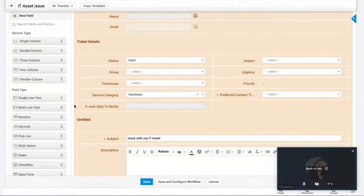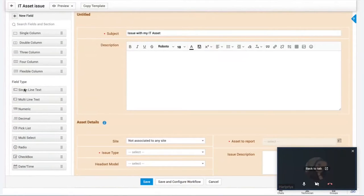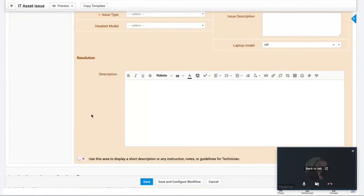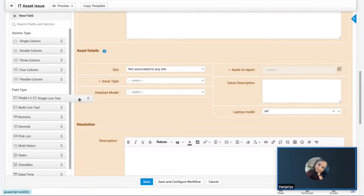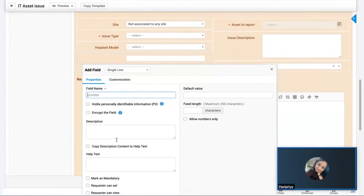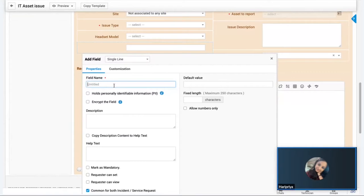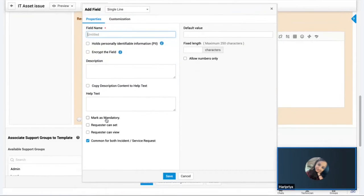You can choose the type of field - whether a picklist, multi-line, or numeric field - by simply dragging and dropping it into the template. You can further customize by giving it a suitable name, making it mandatory, and deciding whether the requester can set values for that field.